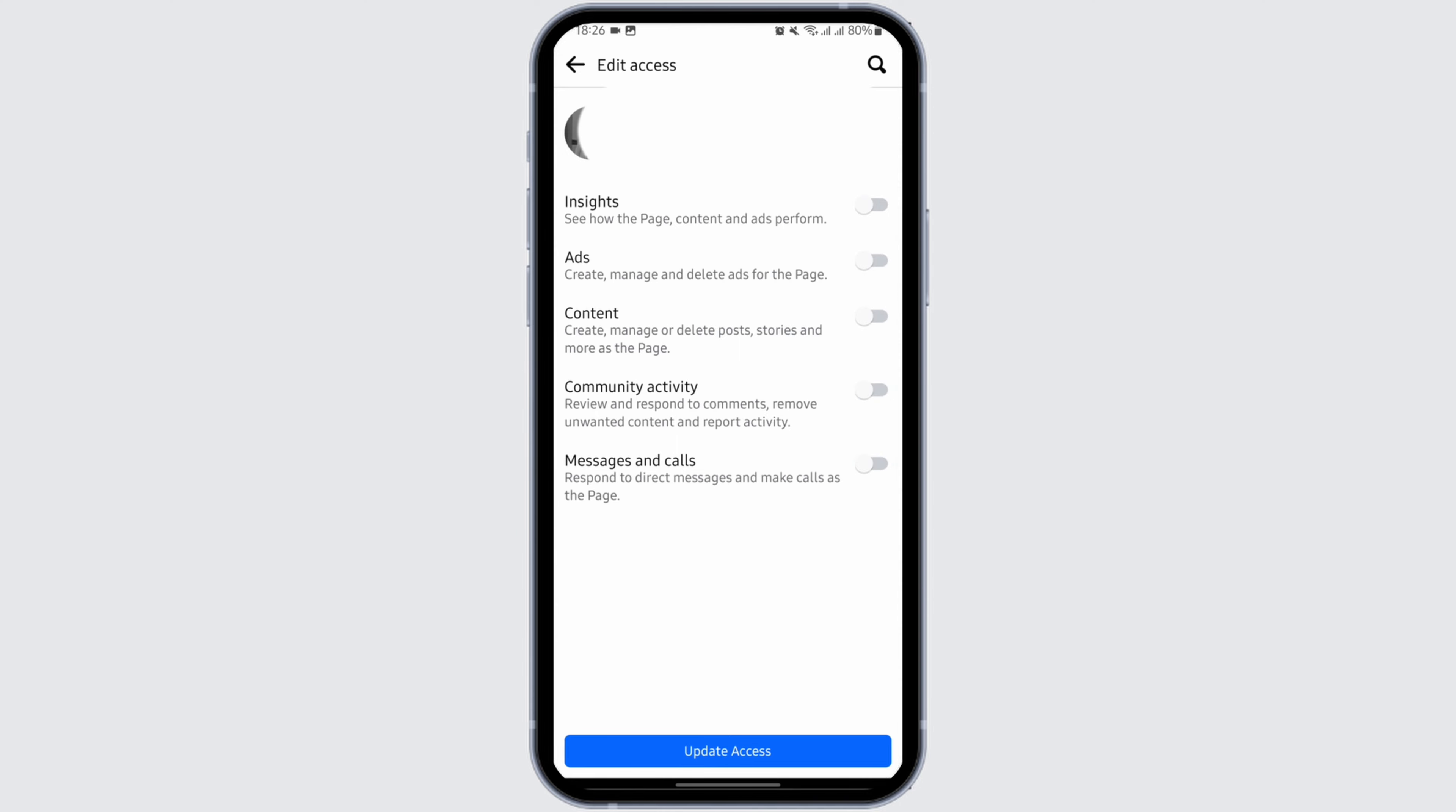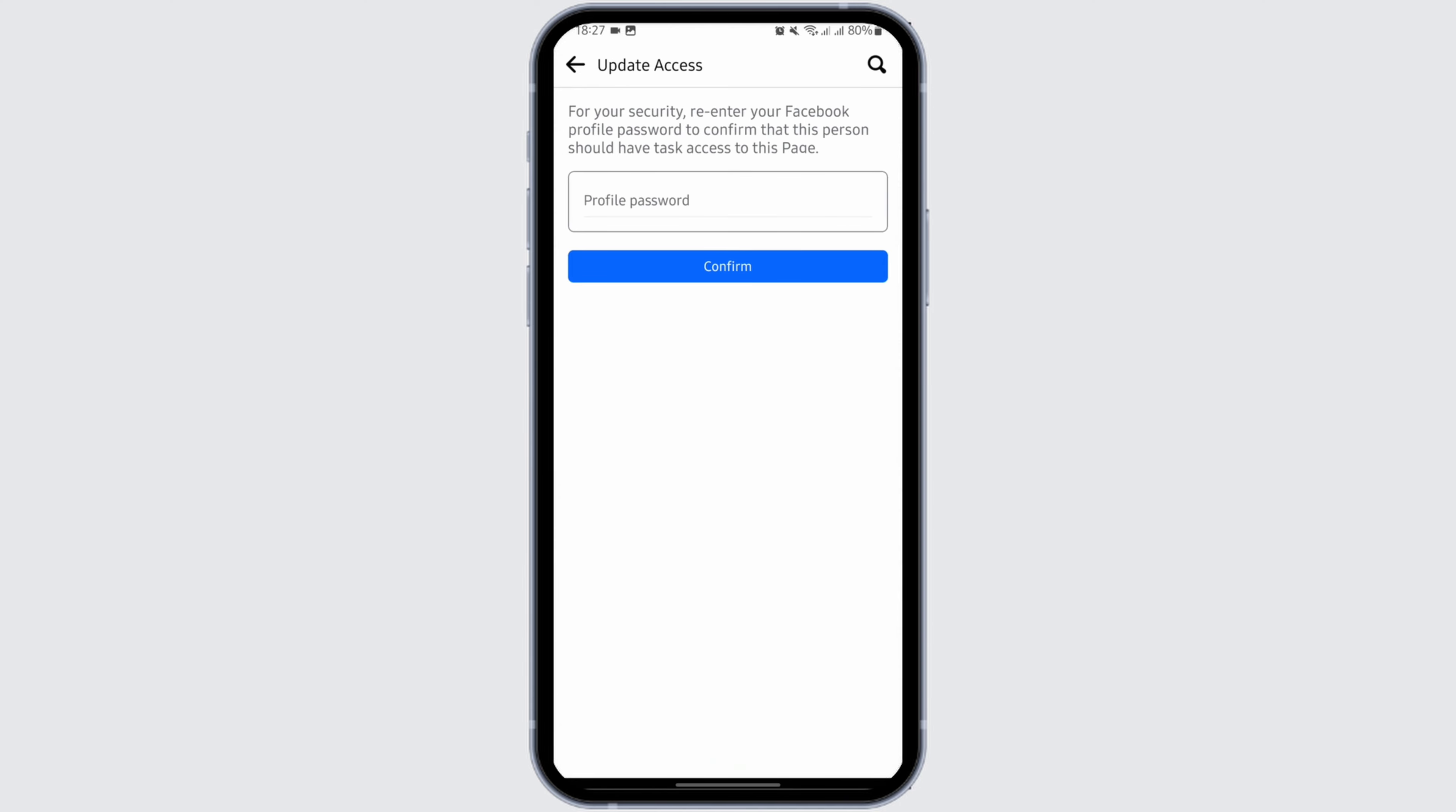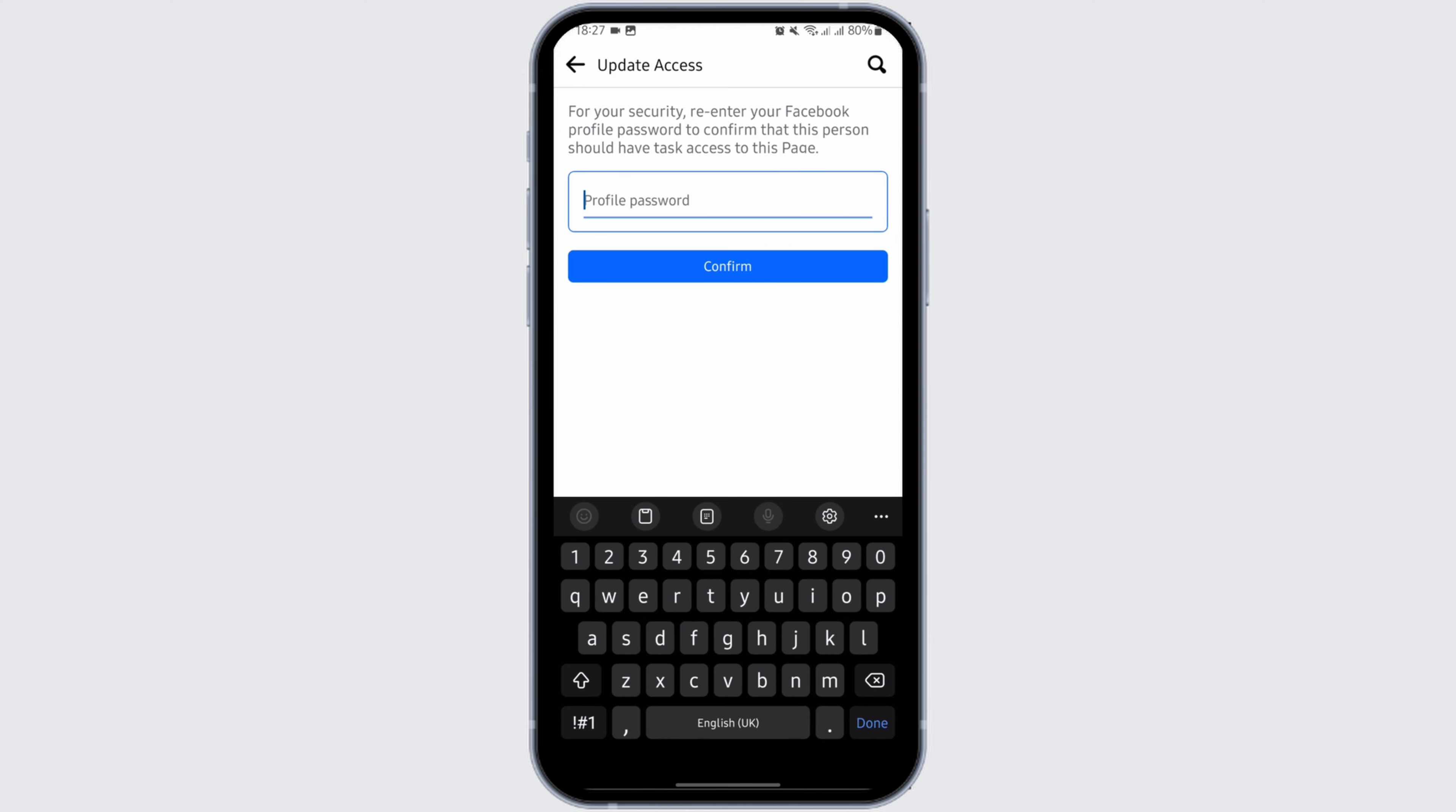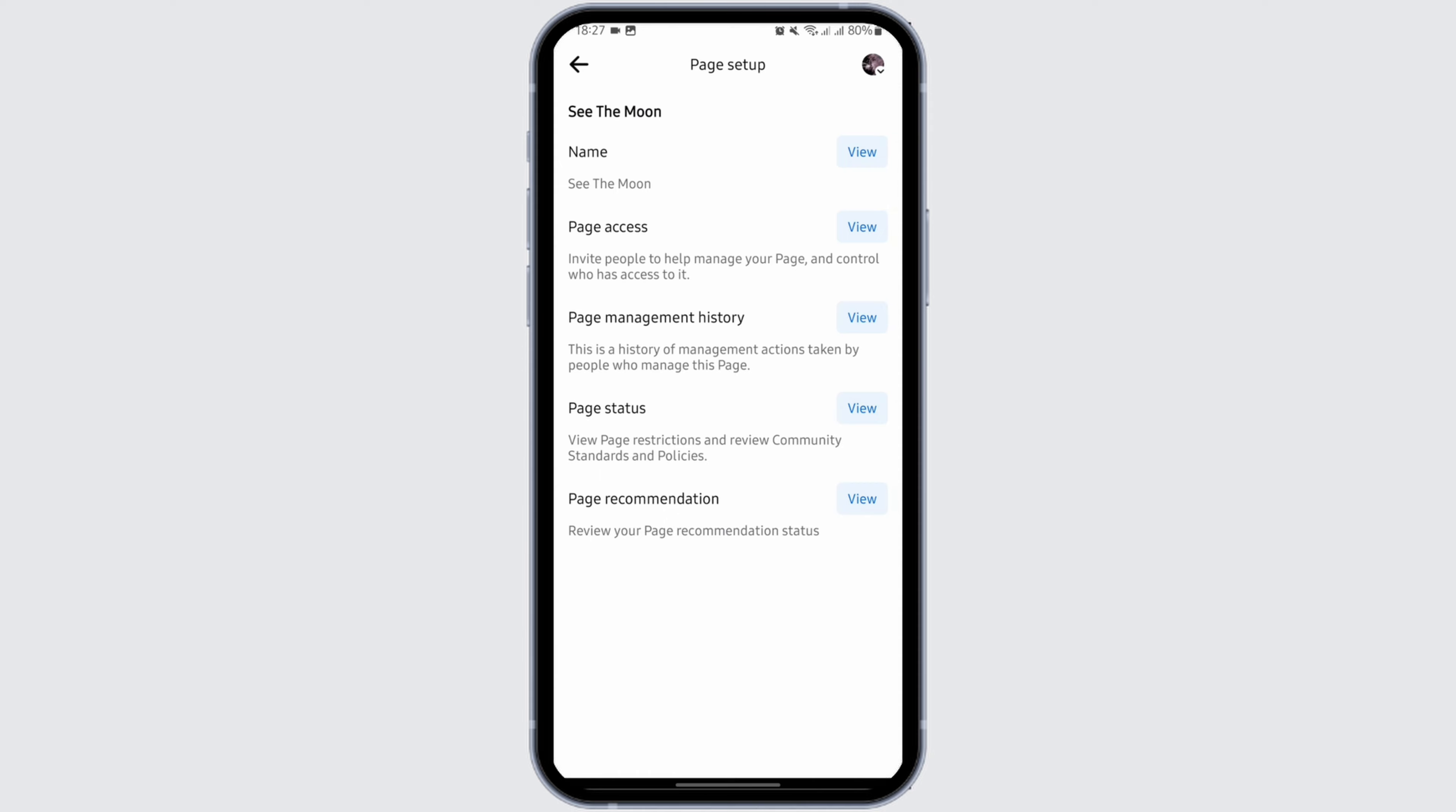Once done, just tap on Update Access. Now to confirm this, simply type in your profile password. Once done, tap on Confirm, and just like so, this is how you can do it. That will be all for today's tutorial.